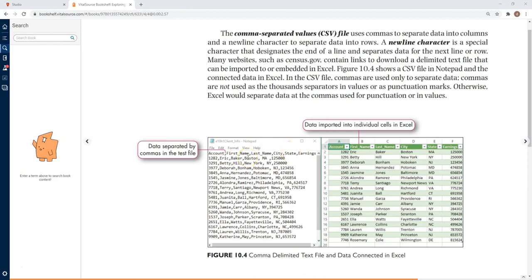The enter key will separate each row, each record. You cannot have comma as a thousand separator because the comma will be a separator for fields. You cannot also have comma as a punctuation sign because again the comma means the separator for the fields.